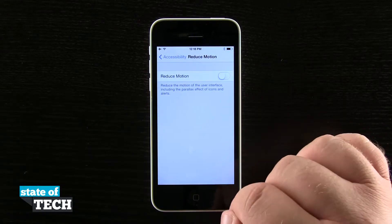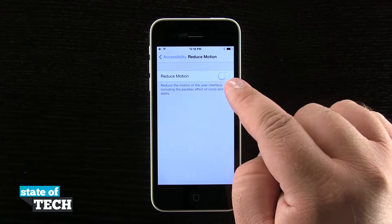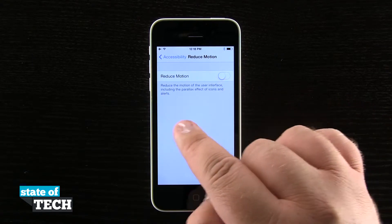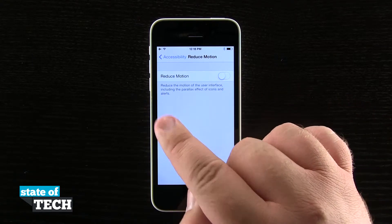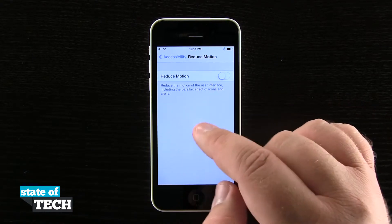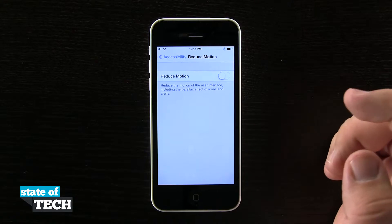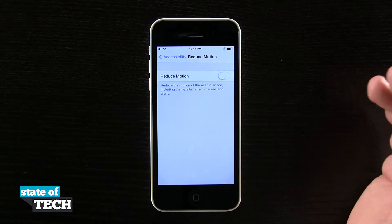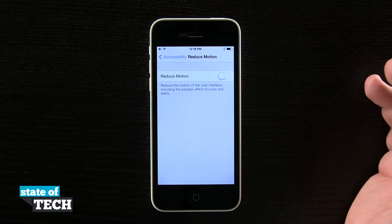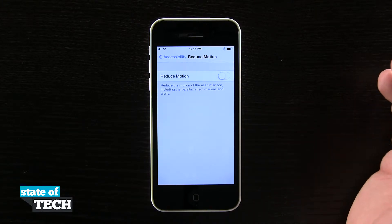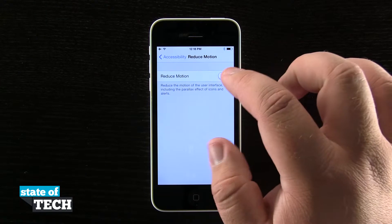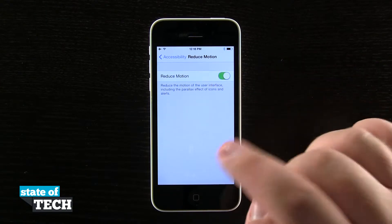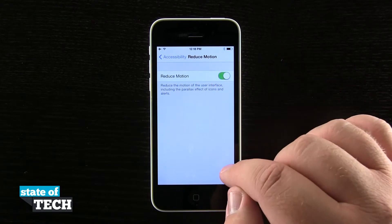If we tap on that, we have the option to turn the slider on. The description reads: reduce the motion of the user interface, including the parallax effect on icons and alerts. So if we slide this on, it's going to disable that parallaxing effect.